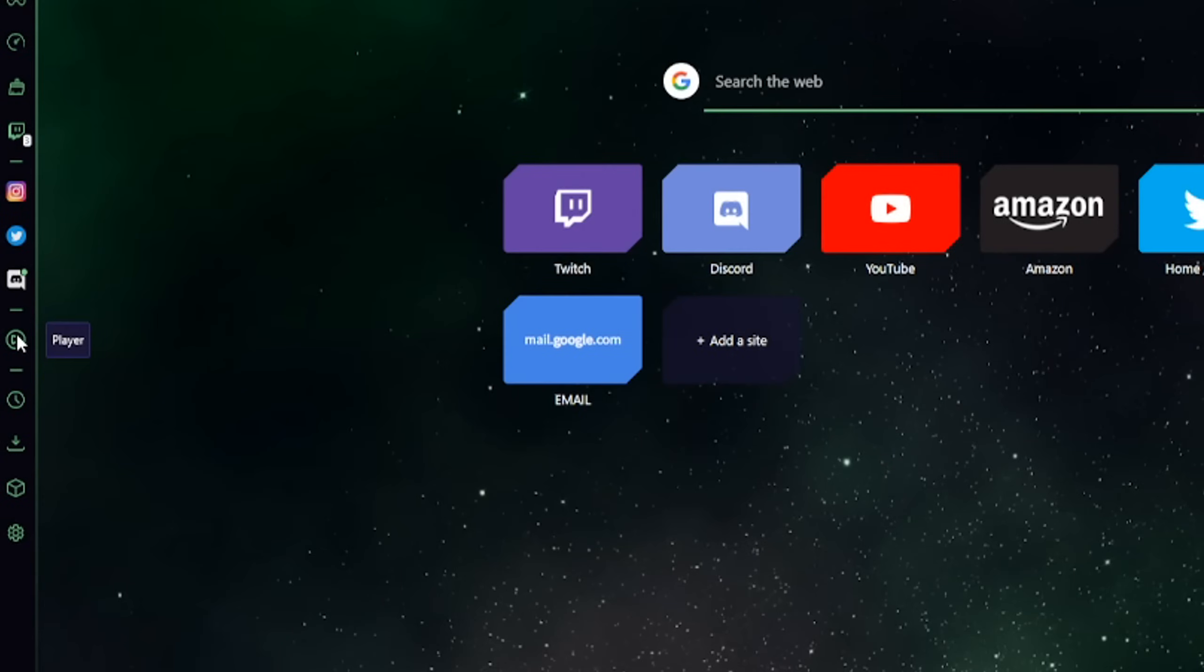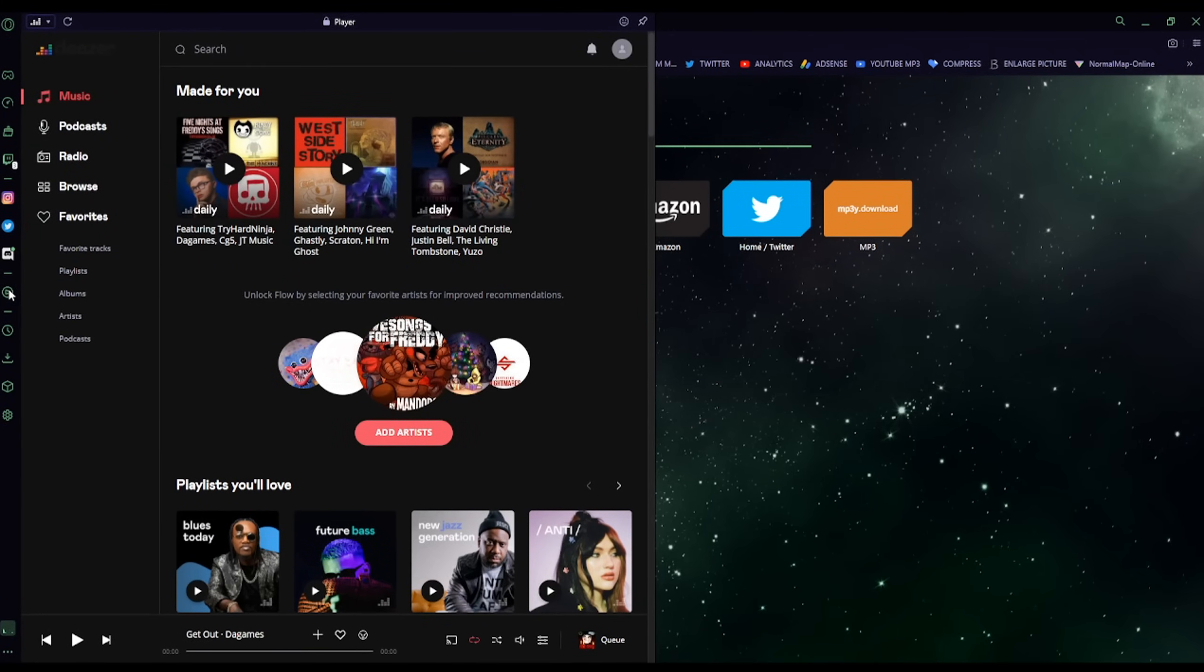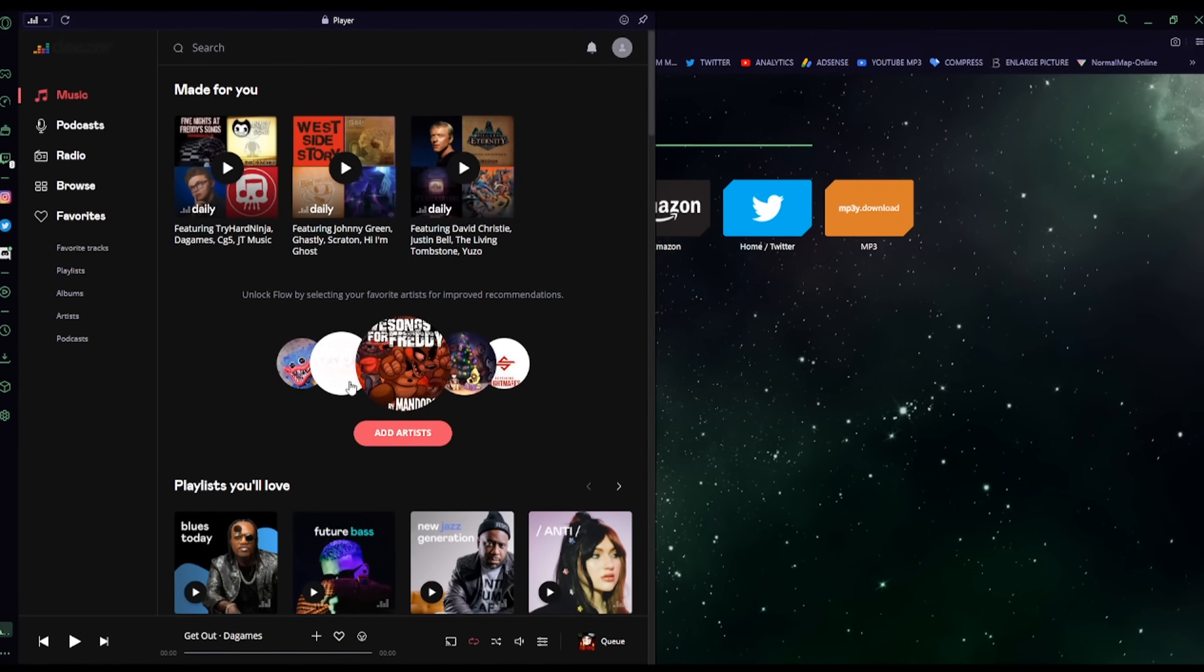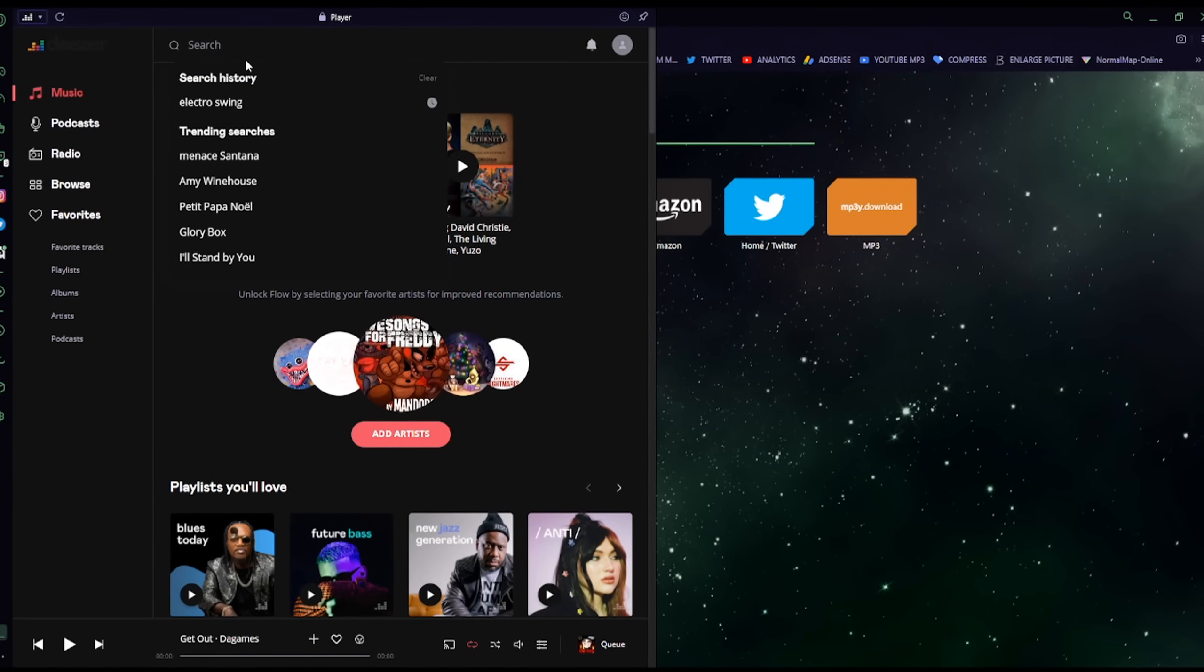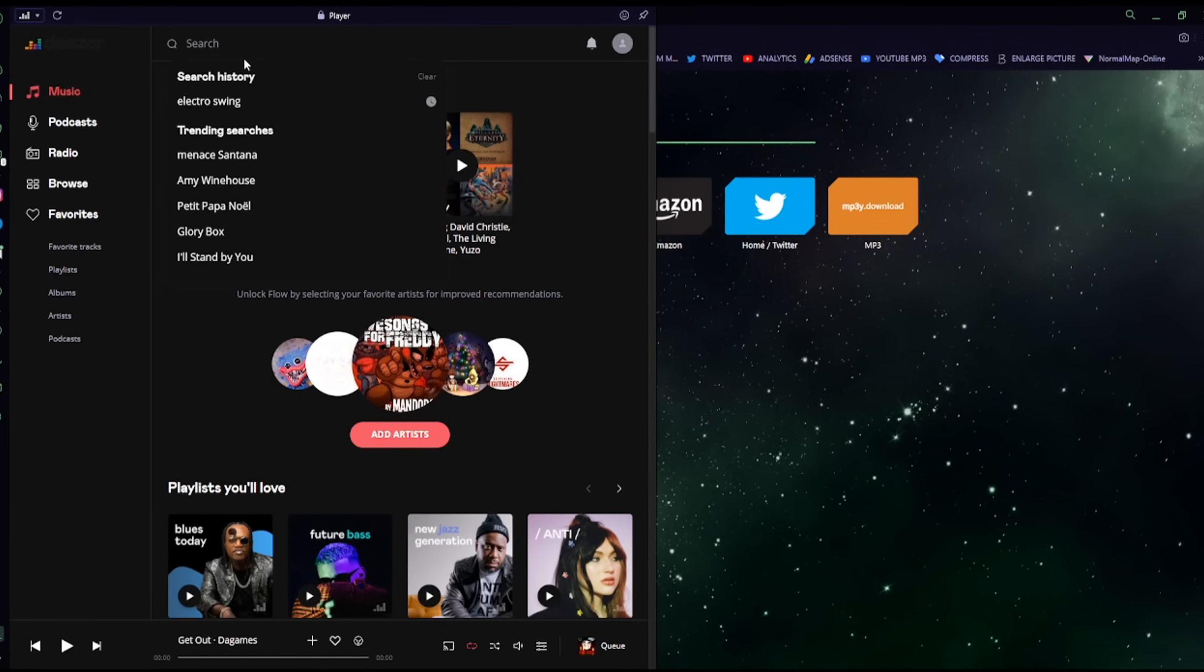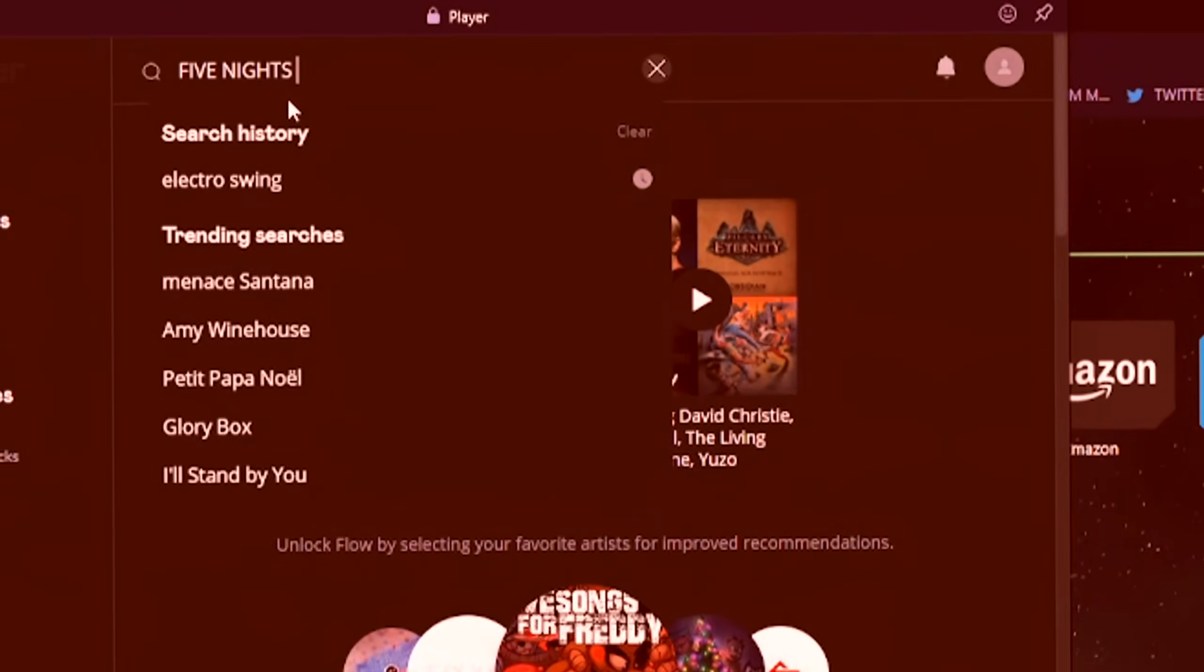A nice little touch as well is GX Player, where you can connect your Spotify, Deezer, YouTube Music, Apple Music account to your Opera GX and you can play music.